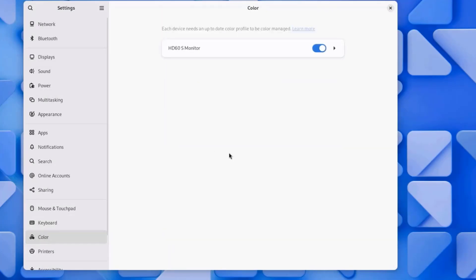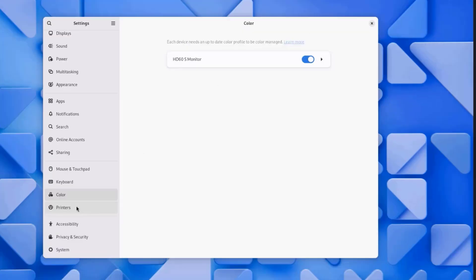I'm going to click on Color, and it says here each device needs an up-to-date color profile to be color managed. You can click here to learn more.